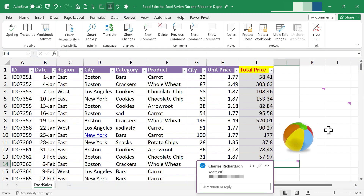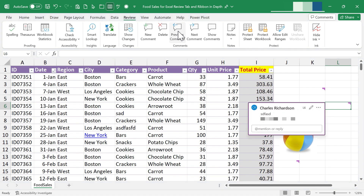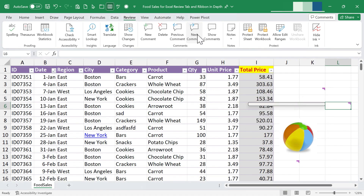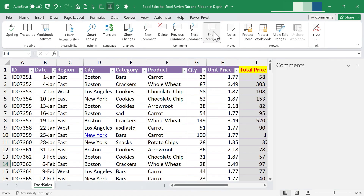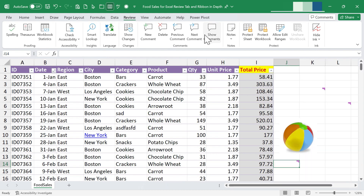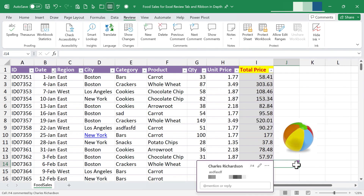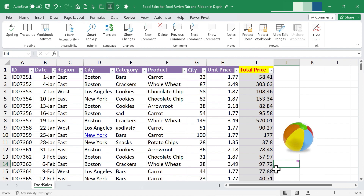Now that I've got a few different comments, I can click to go to the previous comment or the next comment. I can show comments — they're all listed in a panel on the right. There's also the option to delete a comment. I'll jump to the next comment, click Delete, and it's gone. You can also reply to each other's comments, creating a conversation about a spreadsheet or data.